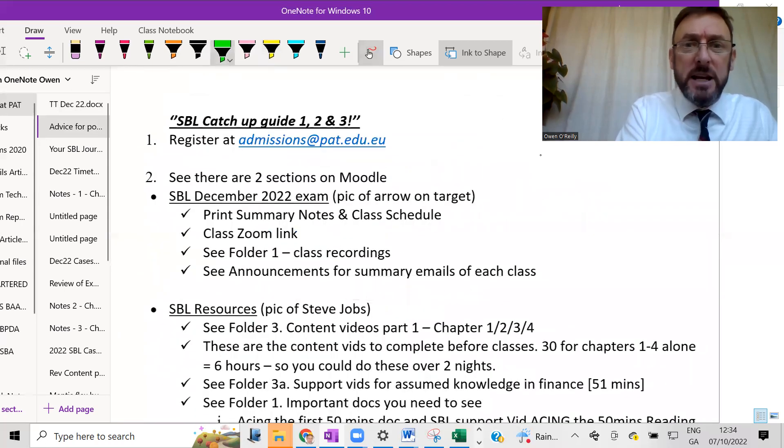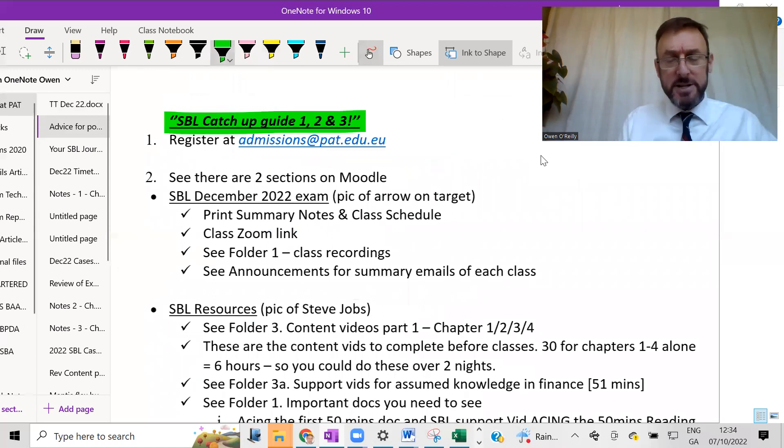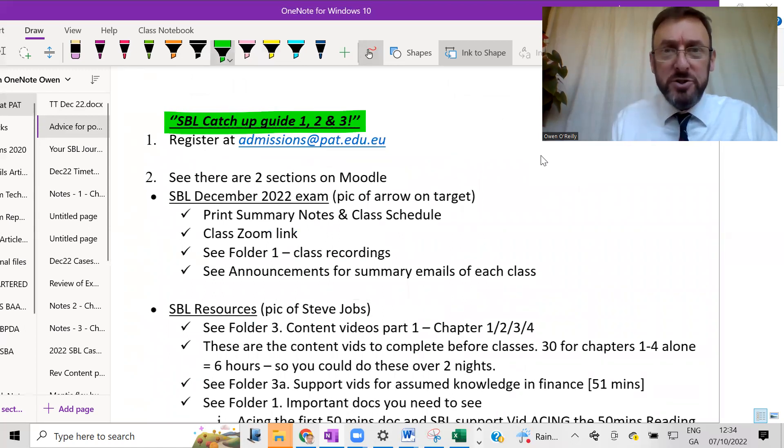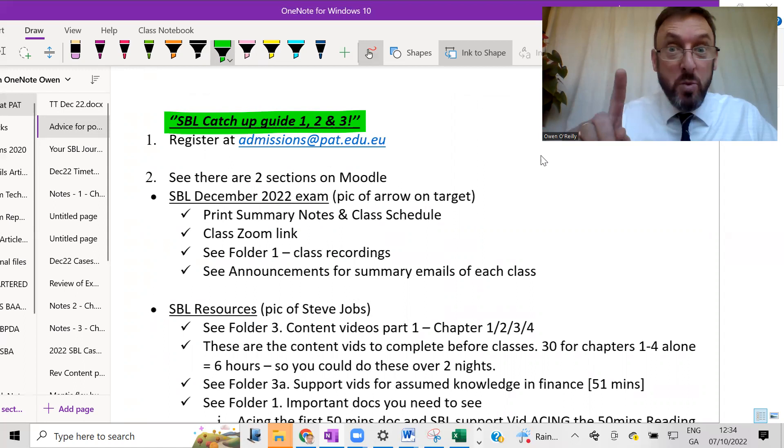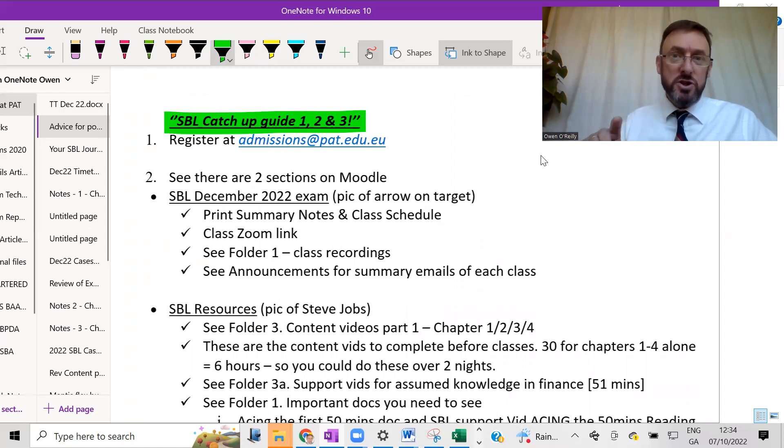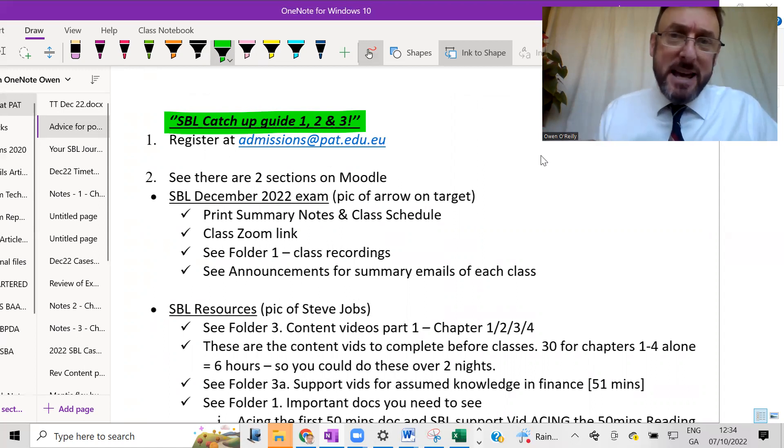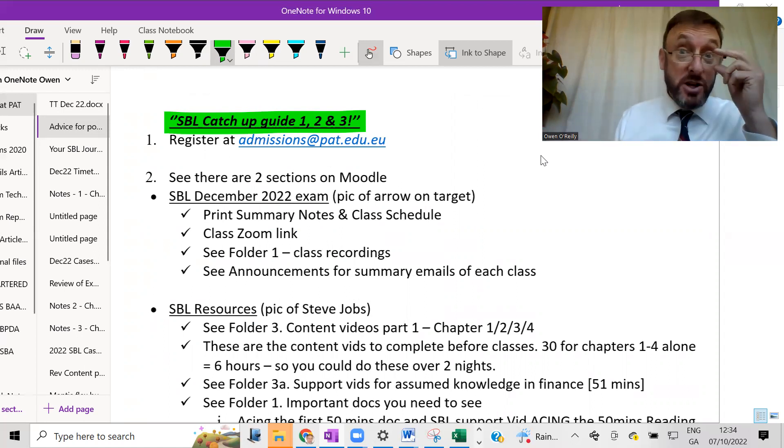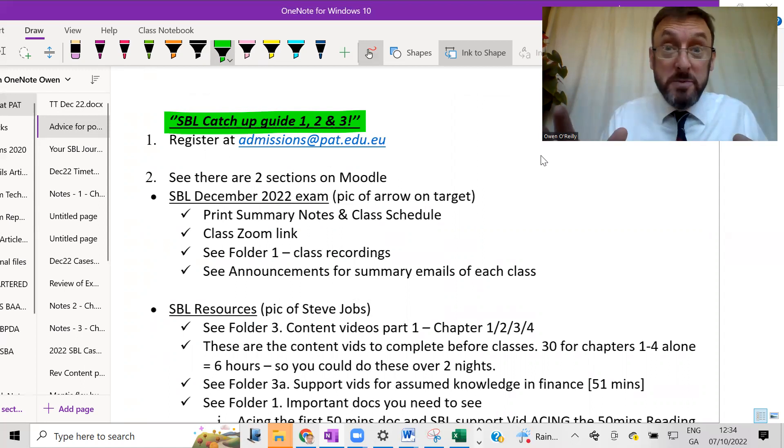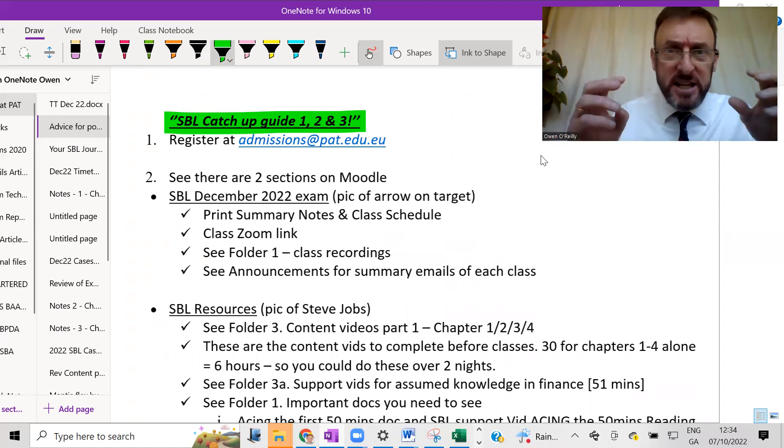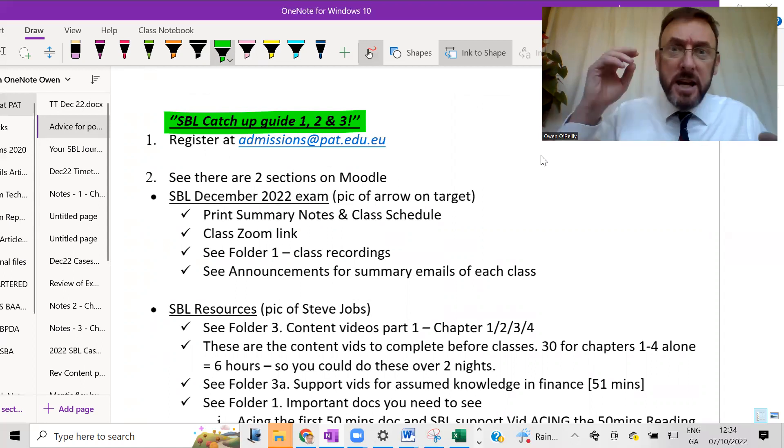But some of you will be saying, I want to do it and all that sort of stuff. So in that case, if you have the motivation and if you want to make the investment in yourself right now, then here is my late start catch-up guide for acing SBL. We call it the SBL catch-up guide 1, 2, 3. Let me just show you. Why 1, 2, 3? Well, there's three steps to it. Number one, you're going to go to admissions at pat.edu.eu. So go to admissions, register, get involved.